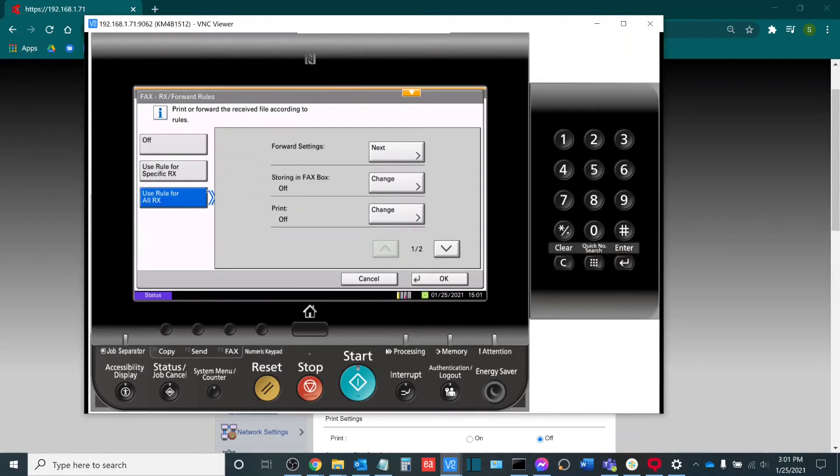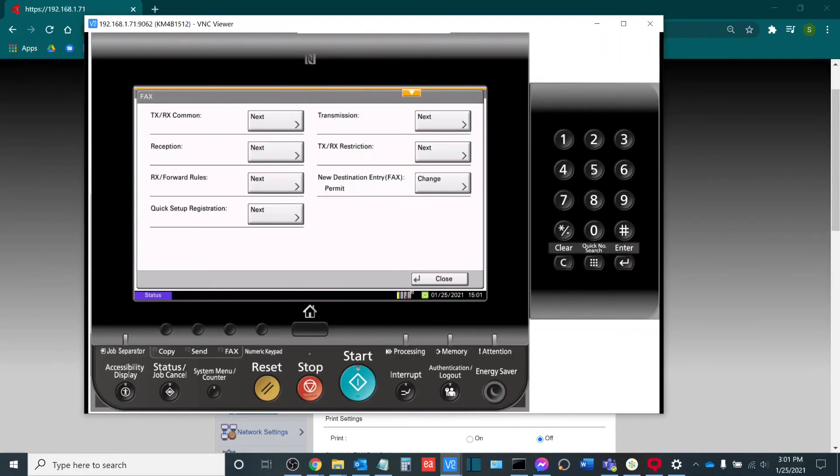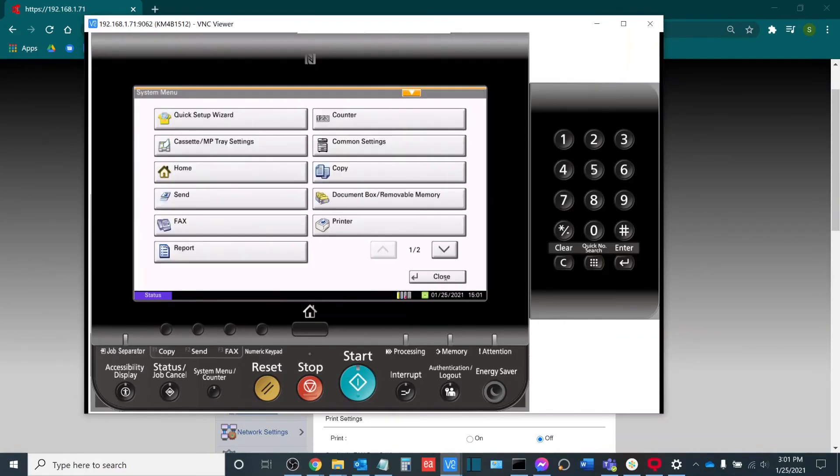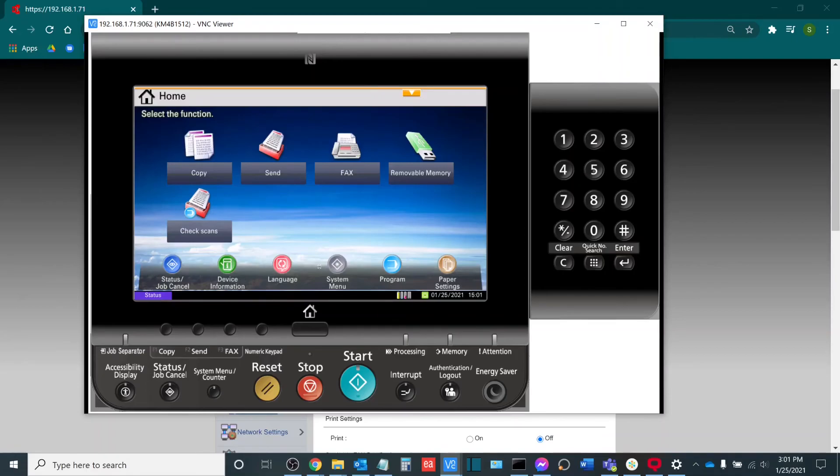But once you've confirmed your destination and you have enabled your Rx forward rules, if you hit OK, close, and then close again to take you back to the home screen, you now have fax forwarding set up.